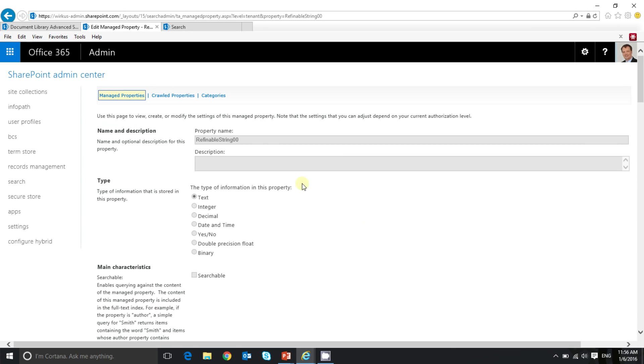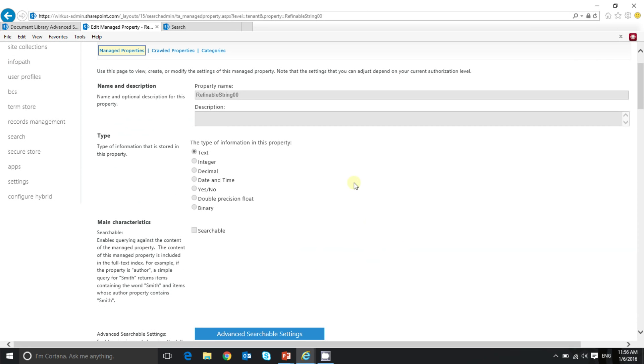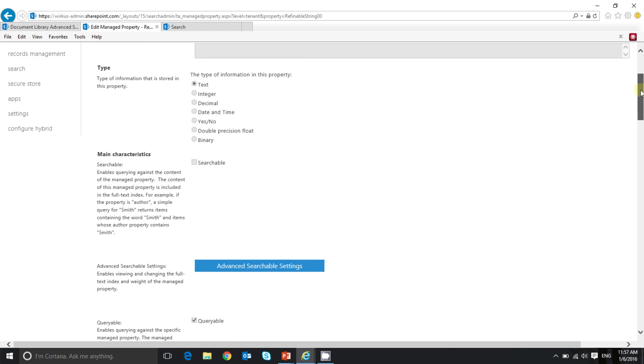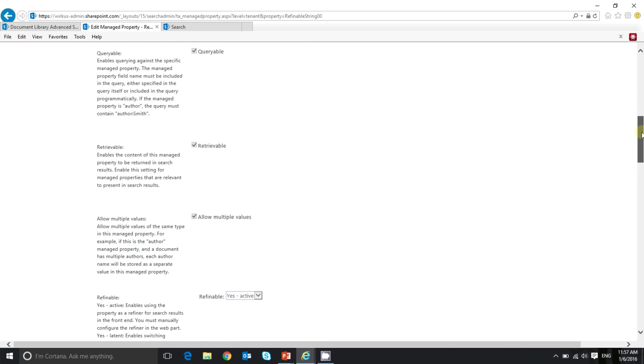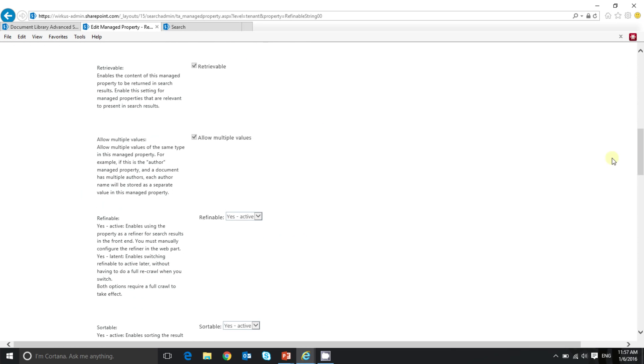So here is the mapping, and of course the type has been set to text. Most important is this setting. So I need to scroll down a little bit. Here we go. Refinable needs to be set to true or yes, because we want to use this property as an additional search refiner.